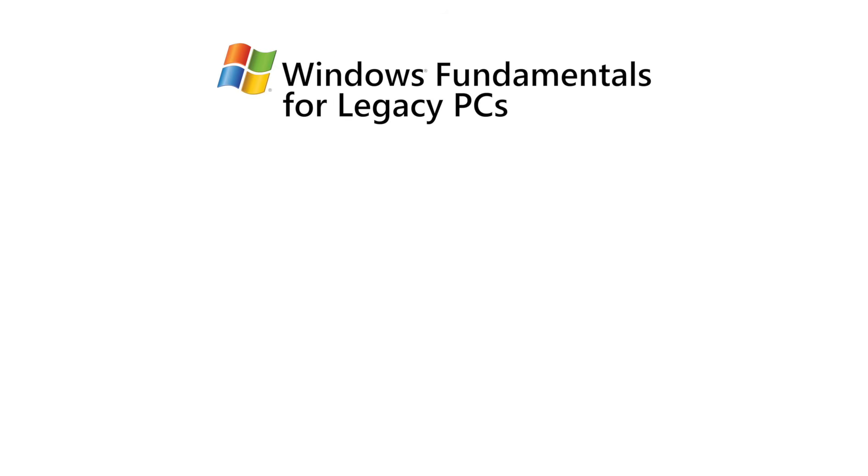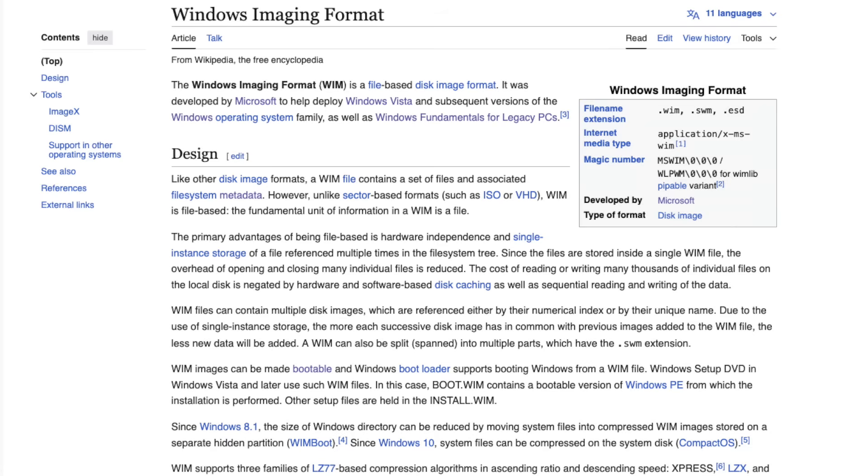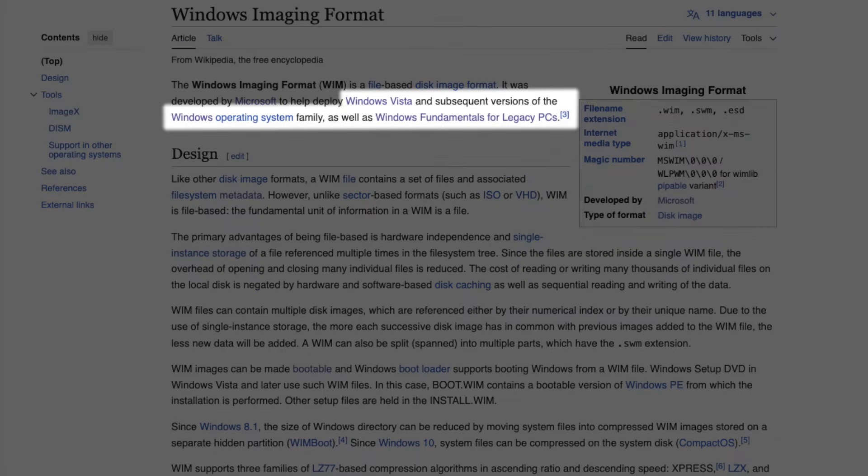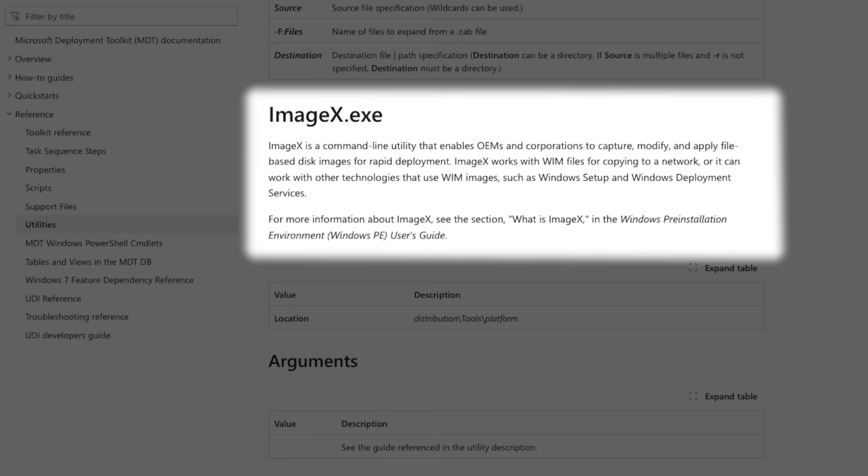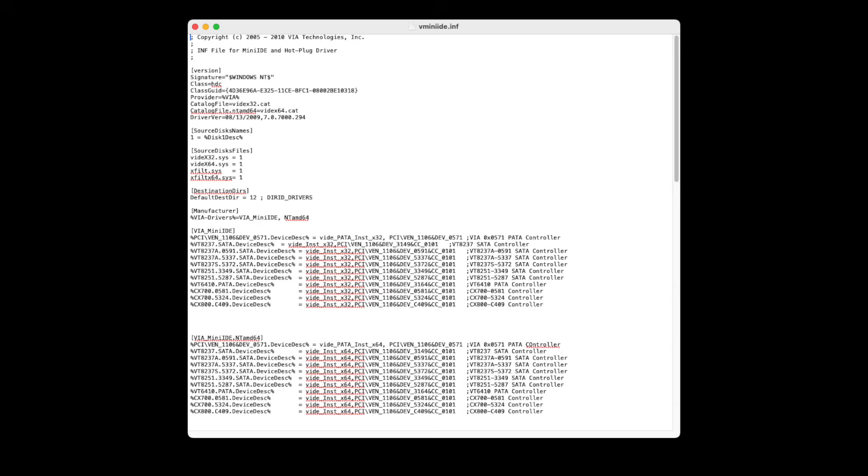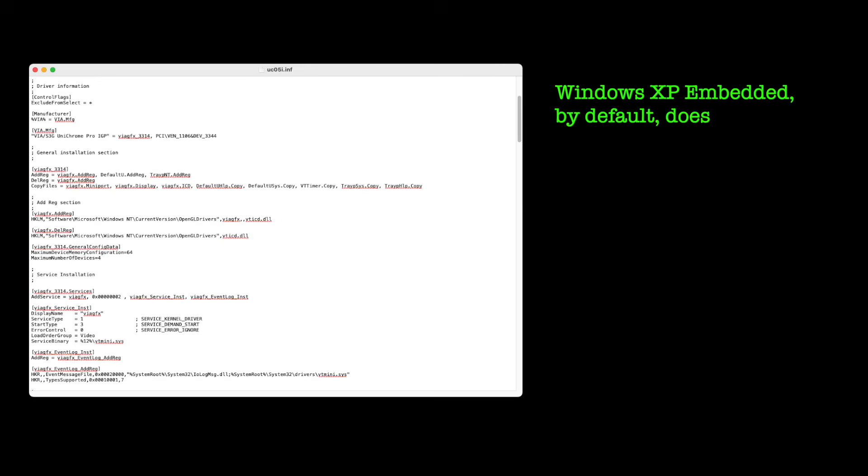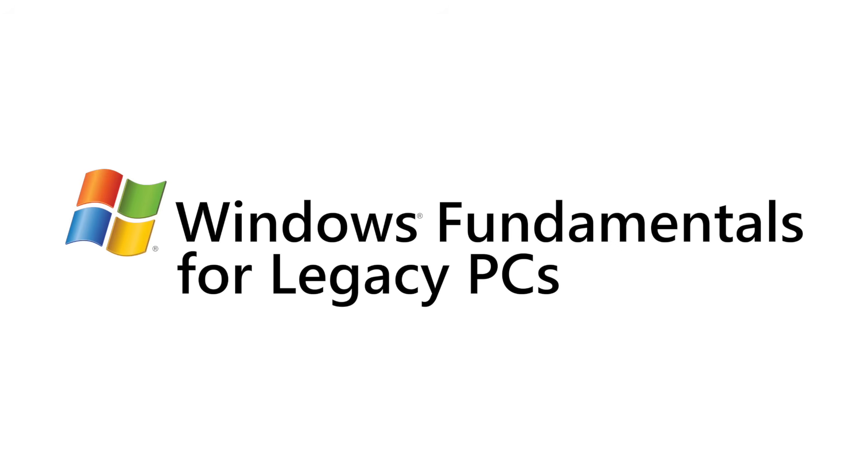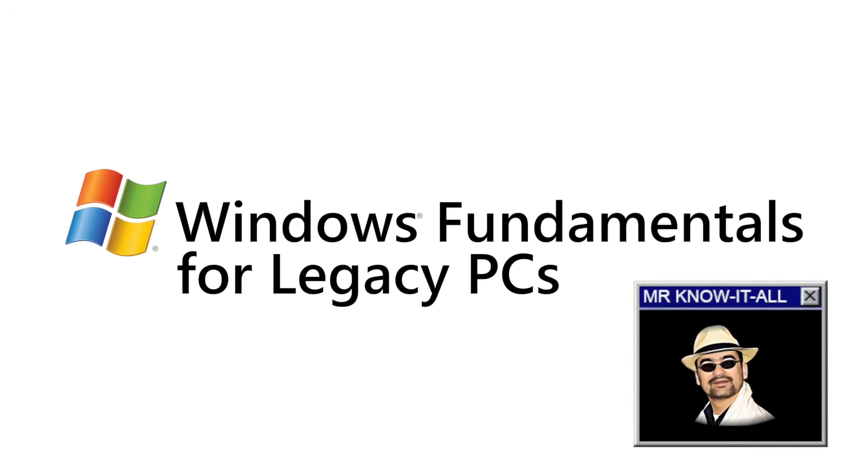Windows FLP, like Windows POS Ready 2009, uses Windows image format files for installation, a technique that would only reach the mainstream with Windows Vista but was already used before for niche products like XP Embedded. Maybe one could patch the WIM file using DISM from the Windows ADK. Maybe the INF file needs a similar tweak to make the driver installable on FLP, like the one I had to do for the graphics driver on XP Embedded. But honestly, no. The line must be drawn somewhere.